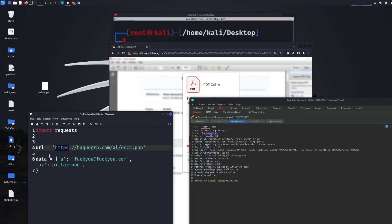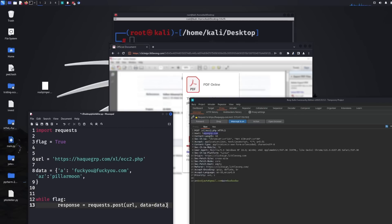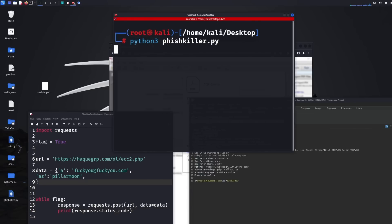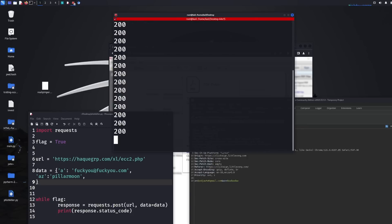Let's make sure this goes right. We've got the URL in, we've got the data array with the email we're going to submit multiple times. Then I'm going to create a while loop — while flag — and set a Boolean variable called flag to True. Then response equals requests.post, posting to the URL with the data. We just need to print the response status code — a 200 means successful. Running this quickly to check for syntax errors — we're getting 200s. There are already 20 entries into the owner's database.